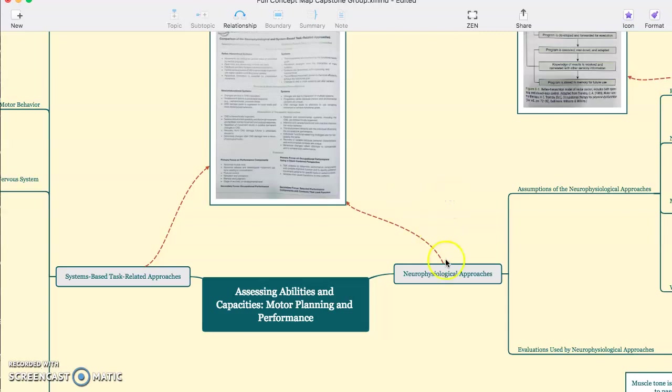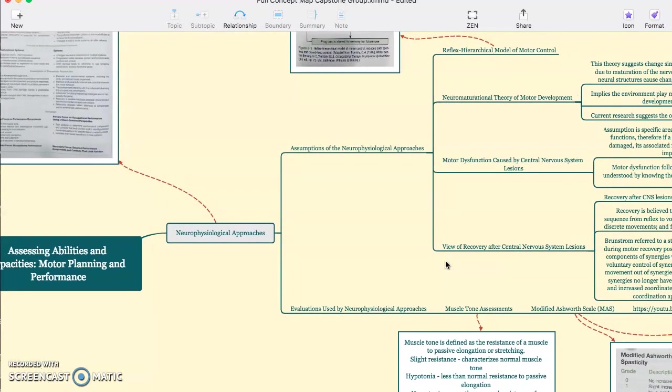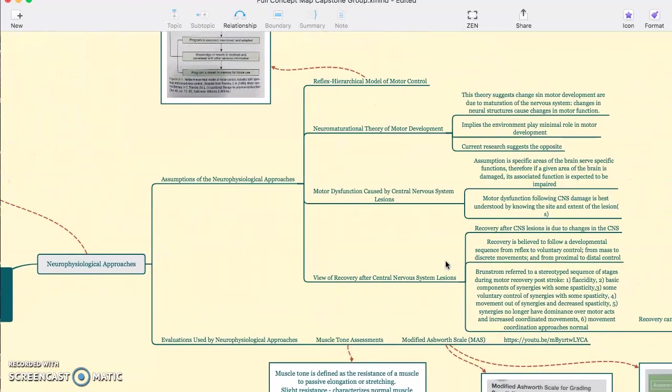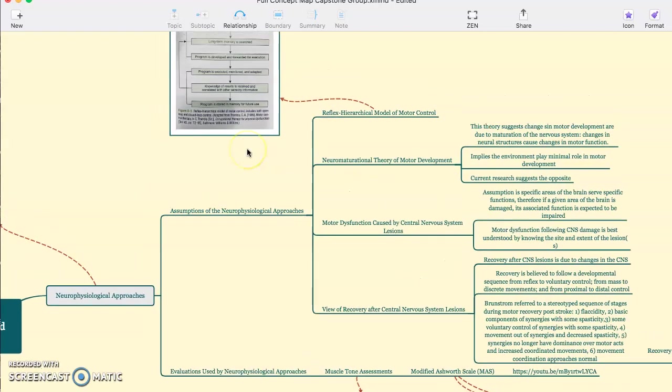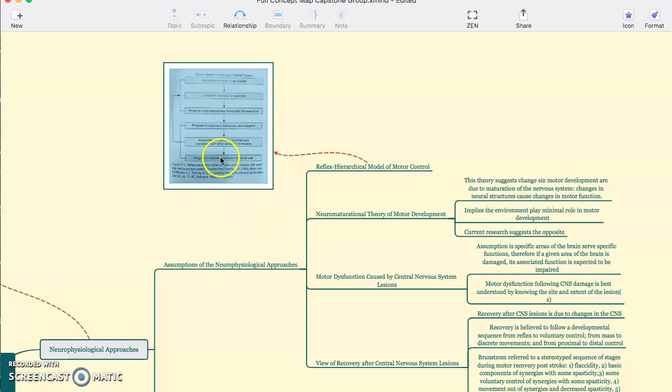We'll start by taking a look at the neurophysiological approaches. Some assumptions of the neurophysiological approaches are the reflex hierarchical model of motor control, which follows both closed-loop and open-loop function that is depicted in the table here.